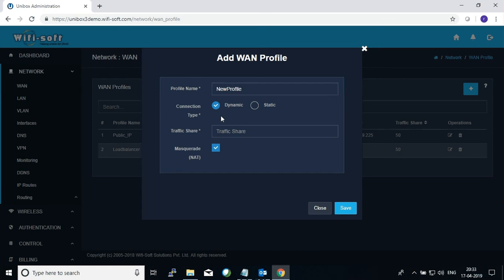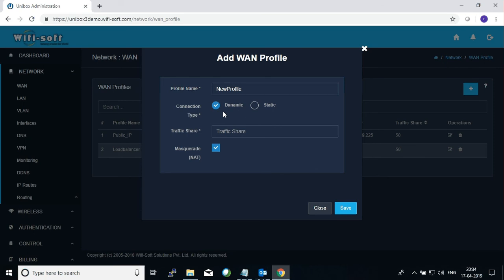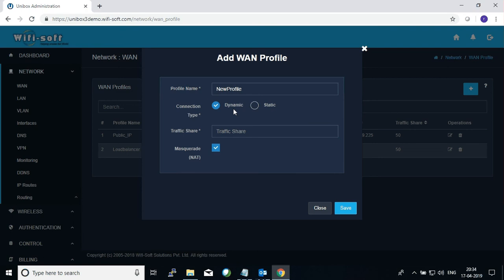Now you can define whether your WAN connection is dynamic or static. Usually if you are configuring Unibox in an enterprise environment or in places where you have a larger network, you will usually get a static IP address from your ISP. But it's also possible that your Unibox may be behind a router or firewall, in which case you may have to define a dynamic connection. In case of dynamic connection, Unibox WAN port will wait for some other device to issue an IP address to it.